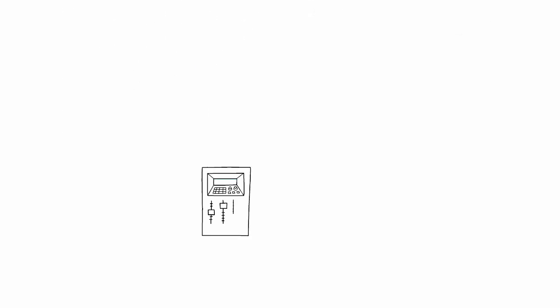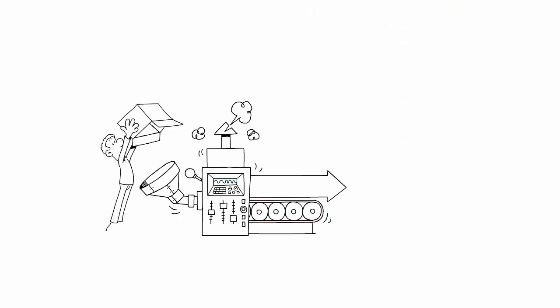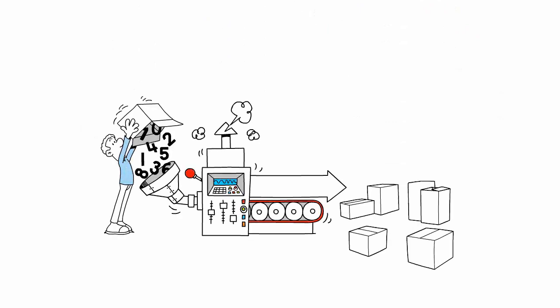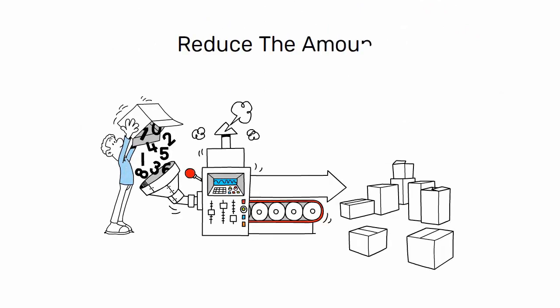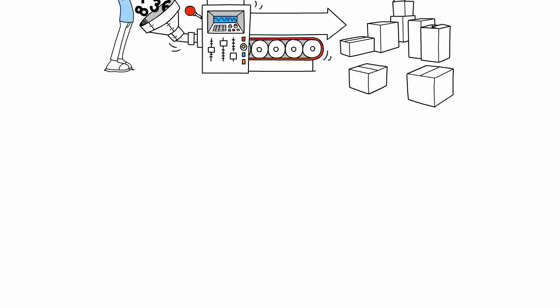By producing products only when they are needed, just-in-time production helps to reduce the amount of inventory that needs to be stored.